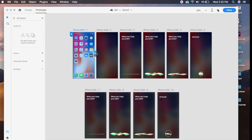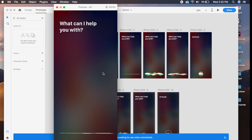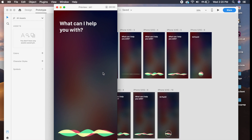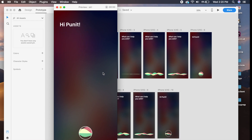When we play the prototype, press space and say 'What is my name?' — it might take a second but it works. That's how it all comes together. This is a quick tutorial on learning new features in Adobe XD. You can use speech playback and voice commands creatively in your own projects. The XD file is linked in the description — hope you enjoyed this video, do subscribe, like, and comment, and I'll see you in the next one!